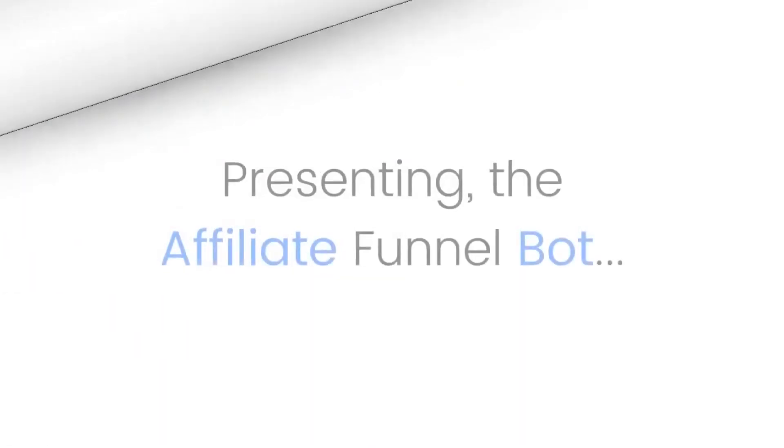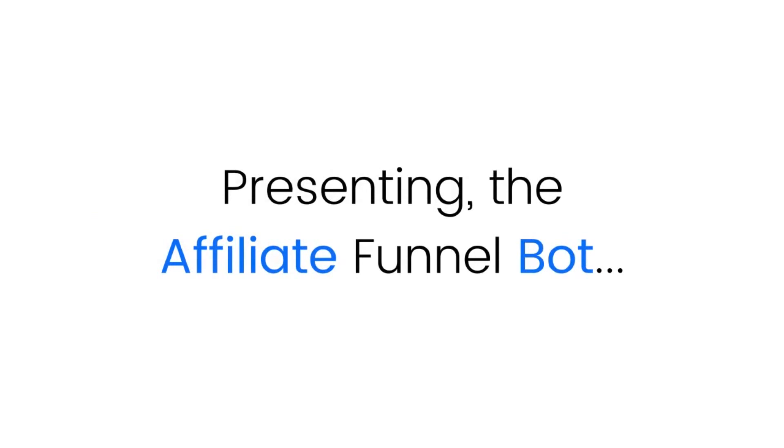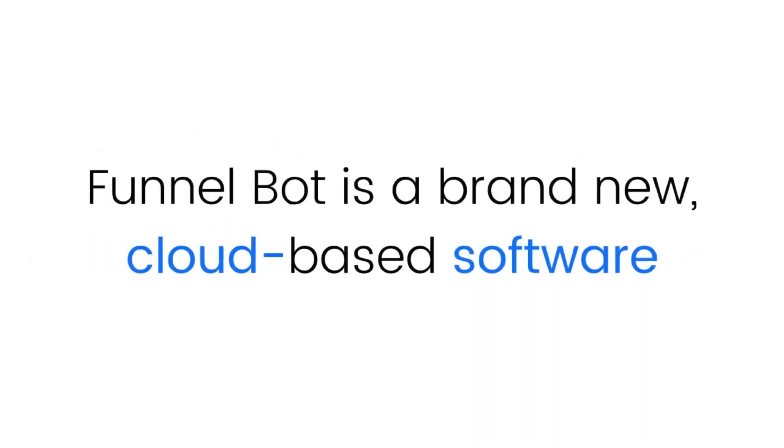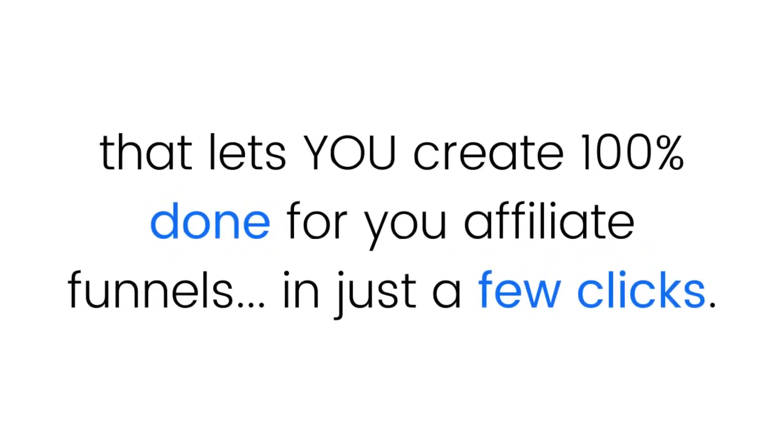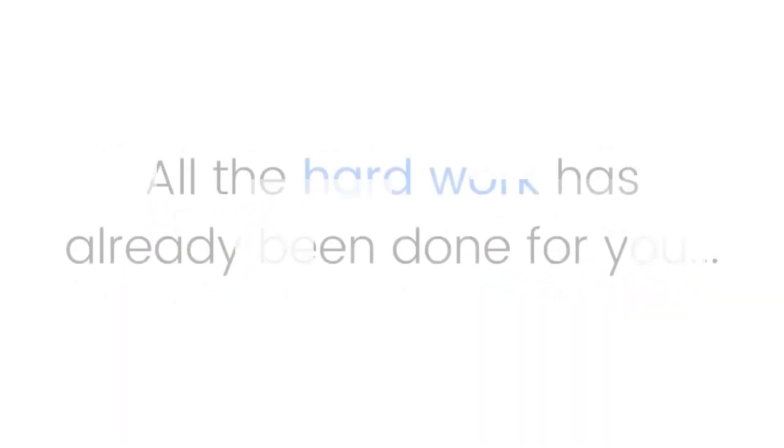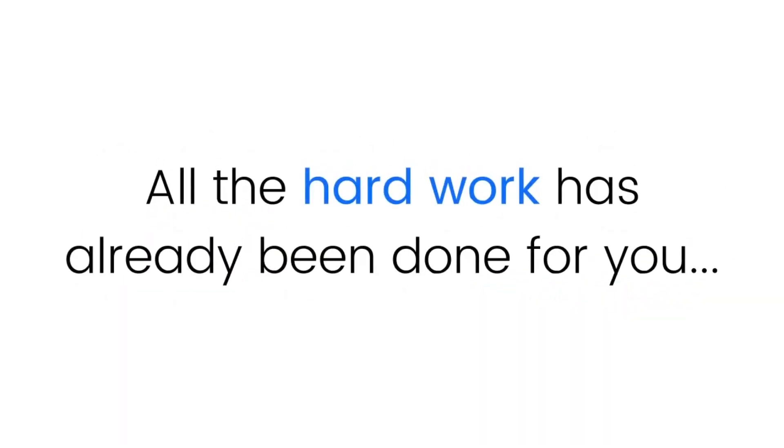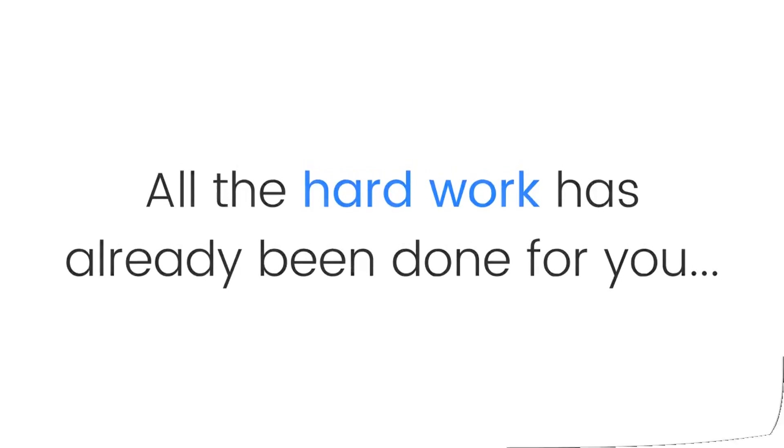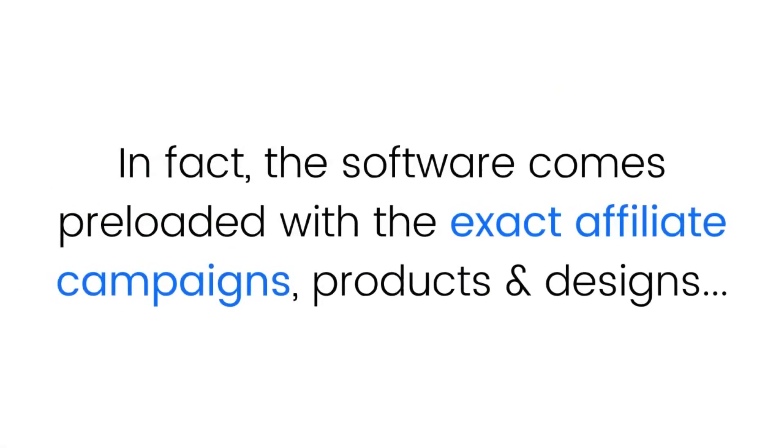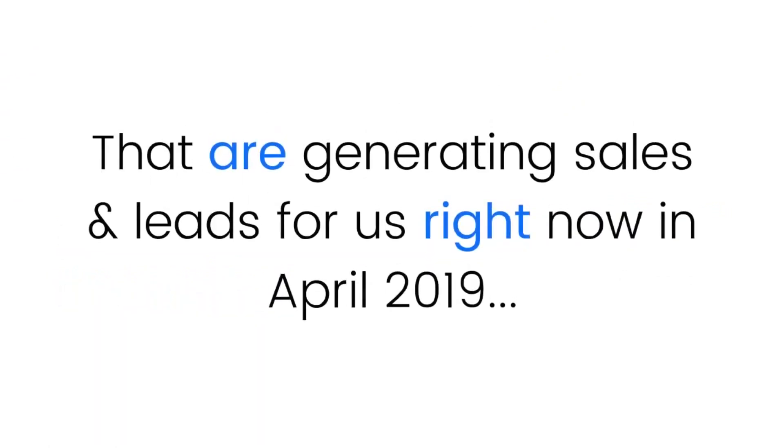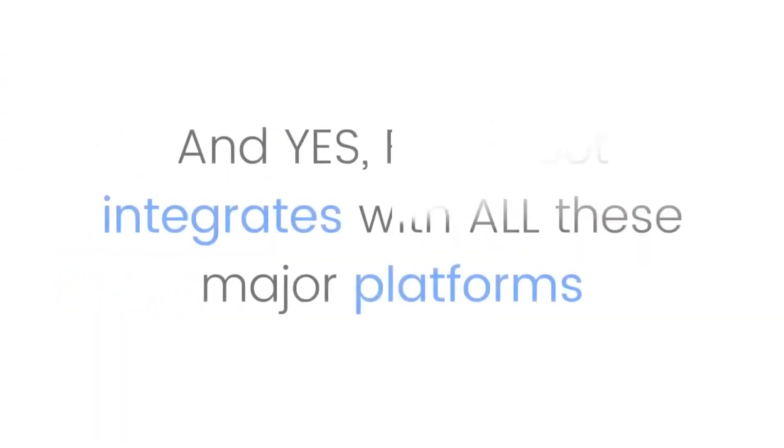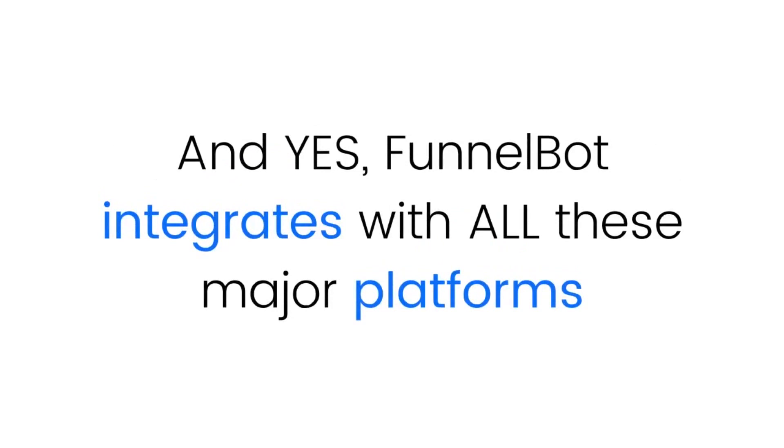Presenting the Affiliate Funnel Bot. Funnel Bot is a brand new cloud-based software that lets you create 100% done-for-you affiliate funnels in just a few clicks. All the hard work has already been done for you. In fact, the software comes pre-loaded with the exact affiliate campaigns, products, and designs that are generating sales and leads for us right now in April 2019.